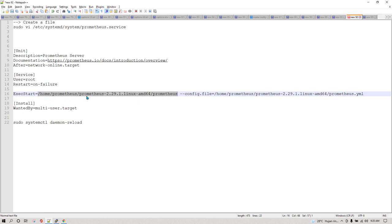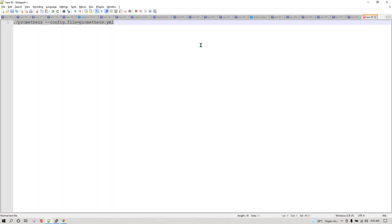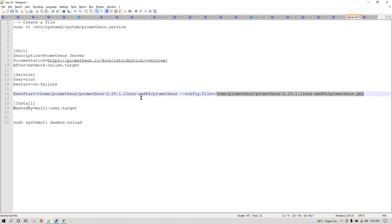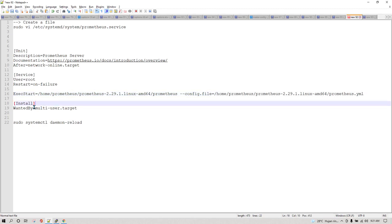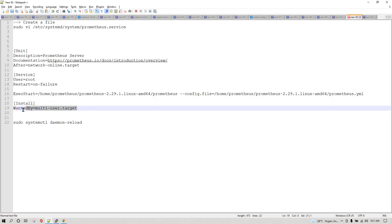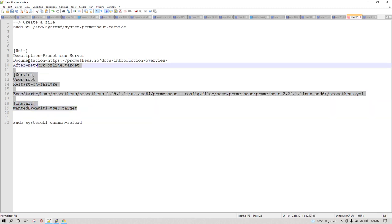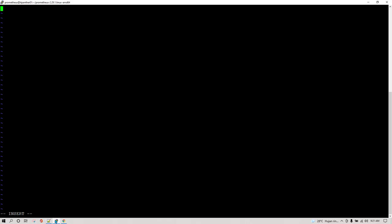In ExecStart we specify where our Prometheus file is, giving the complete path — something like /home/prometheus/prometheus — along with the path to the configuration file. In the previous command we hadn't given the full path because we were always moving to the directory where the Prometheus utility was available, using dot-slash. But here we need to specify the complete path — just make a note of that. The next section is the Install section, where we specify a soft dependency to start this service. We are going to copy it and paste it into the file we just created using the vi editor.